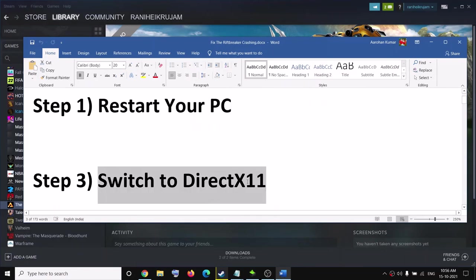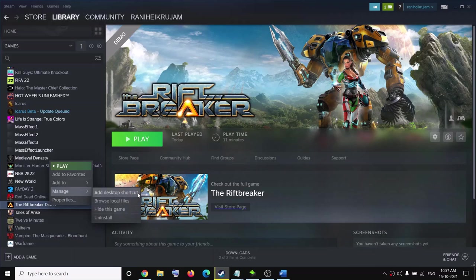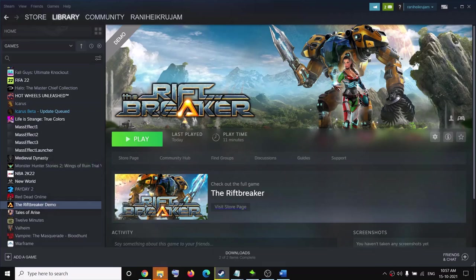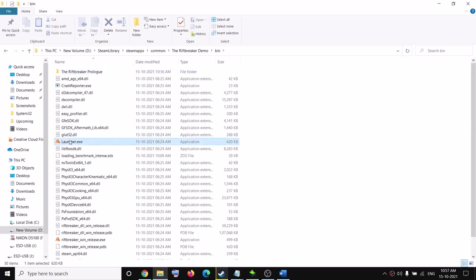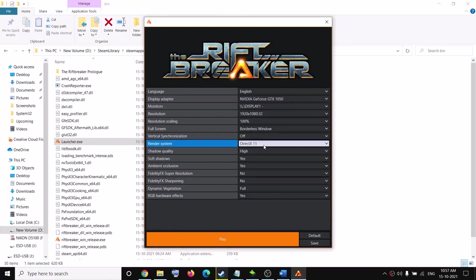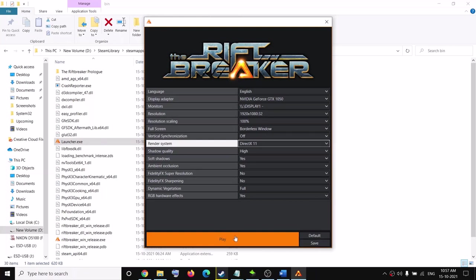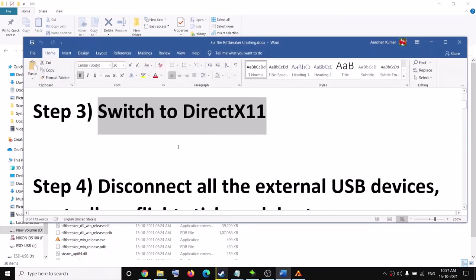If you're still facing the problem, you can switch to DirectX. Go to Steam, right-click on the game, select Manage, then click on Browse Local Files. It will take you to the game installation folder. Open the bin folder, then open the launcher. Once the launcher is open, you can see Render System — switch to DirectX, click Save, then click Play.